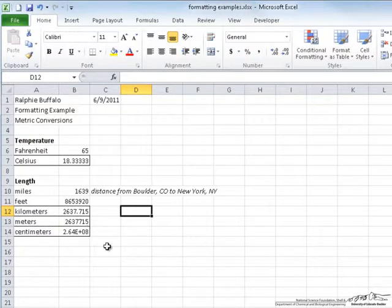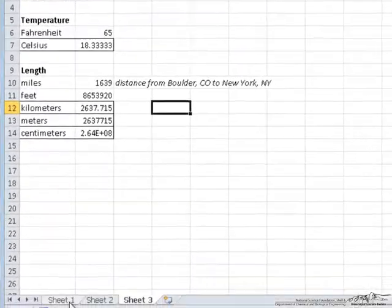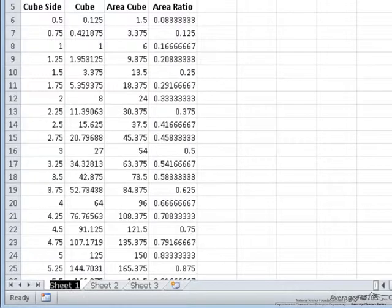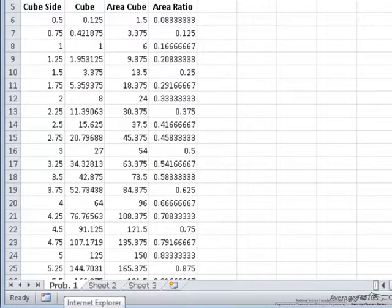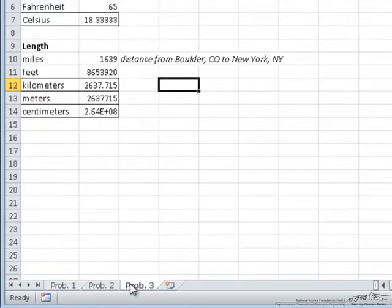If this was for a homework assignment, each of these sheets would be considered a different problem. In that case, you would want to change the name of the sheet to correspond with that. If I go back to sheet 1, and this is problem 1, you double click on the name sheet 1 and change it to problem 1. And you would do that for each of these.